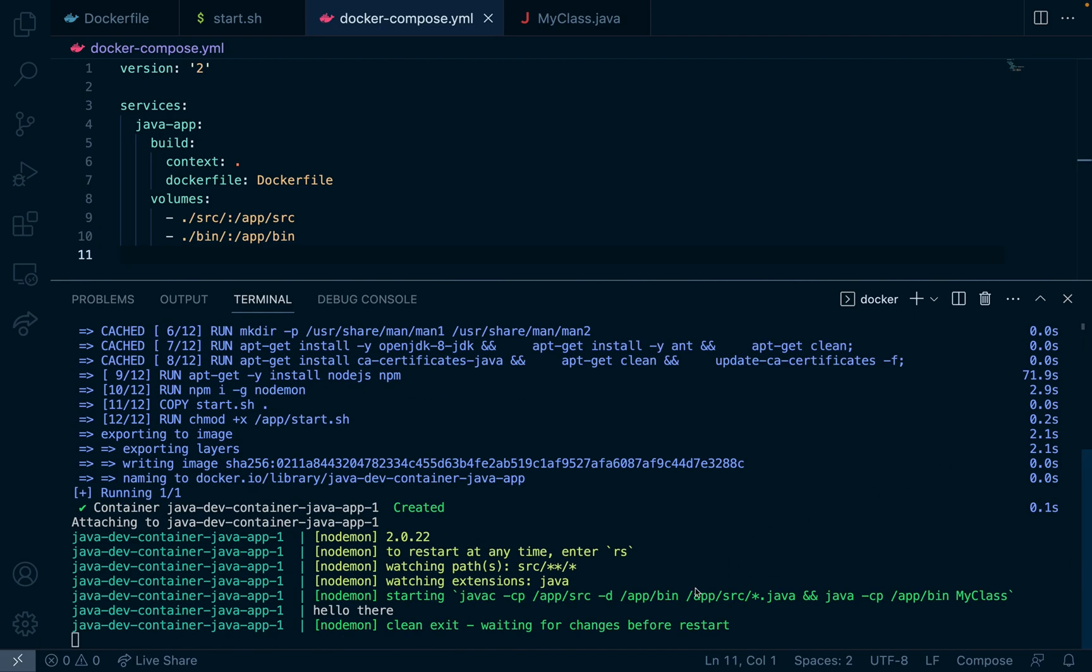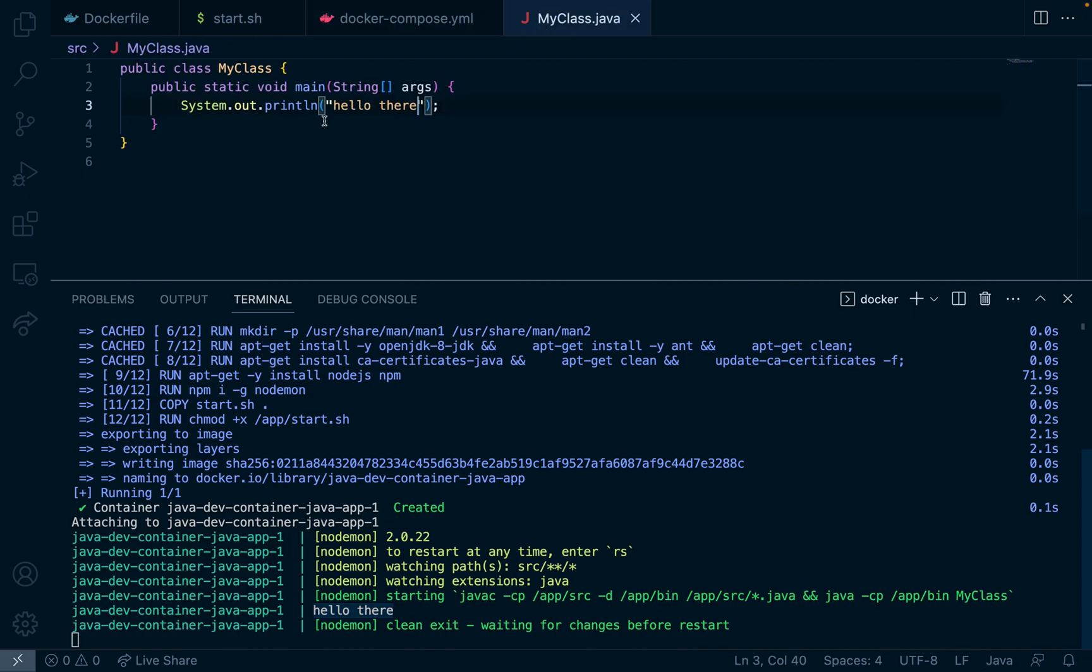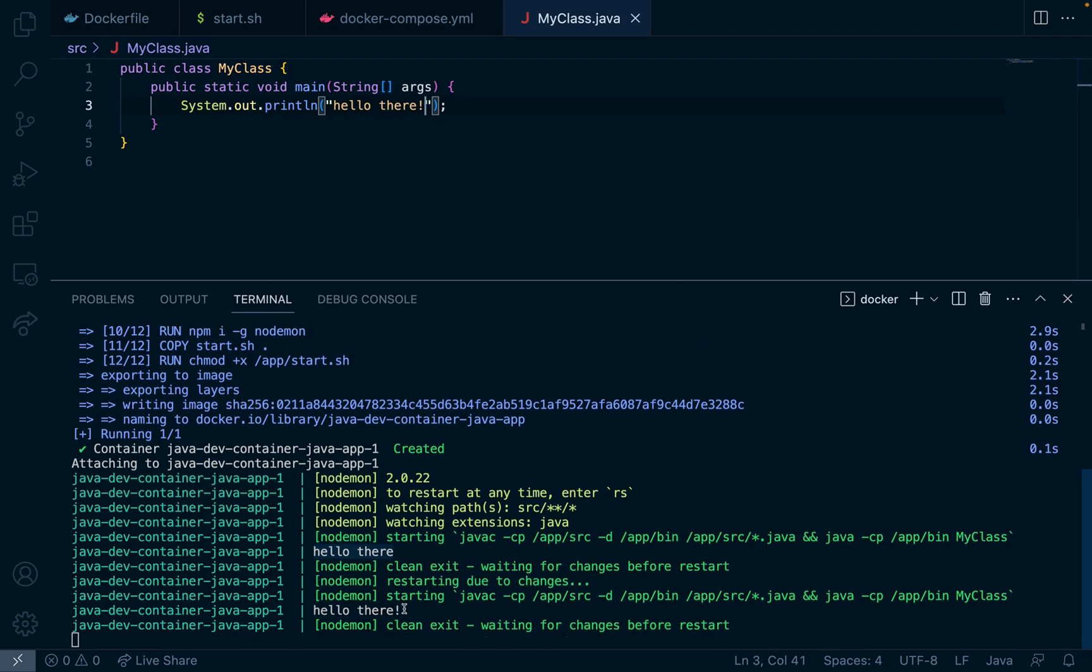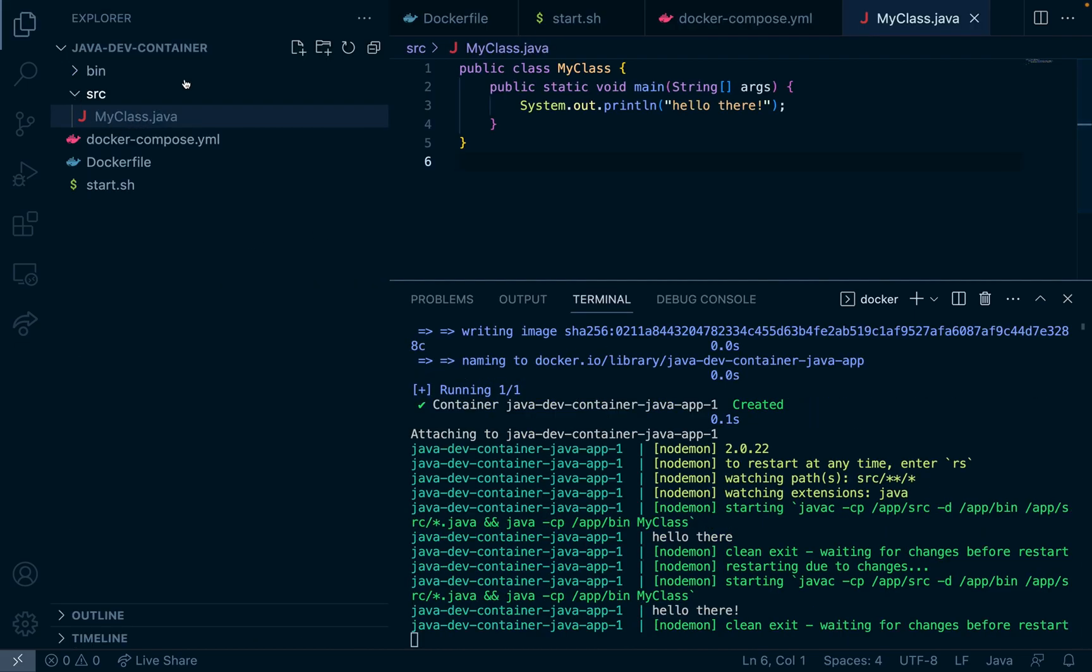So we can see that it just ran and we got an output here, hello there, which matches what we wrote in the class. Now if I add an exclamation and hit save we can see that it automatically recompiles and we can see the changes take effect.